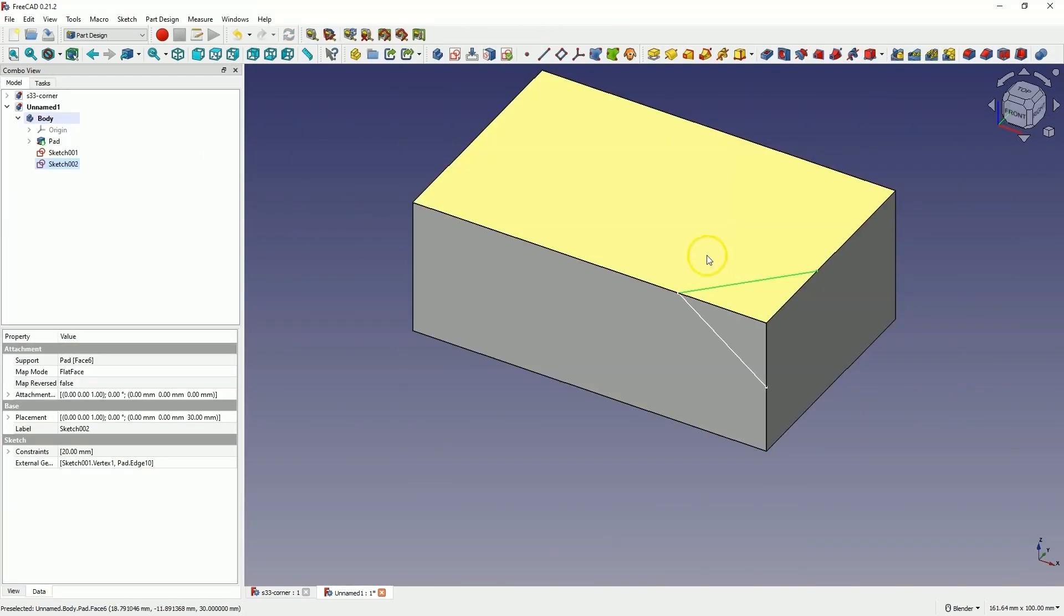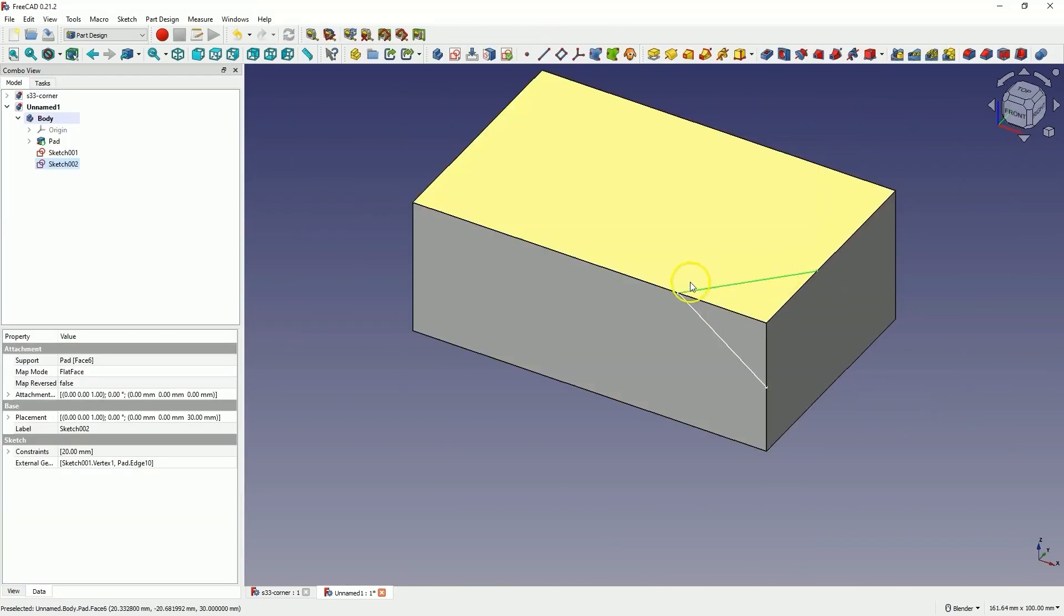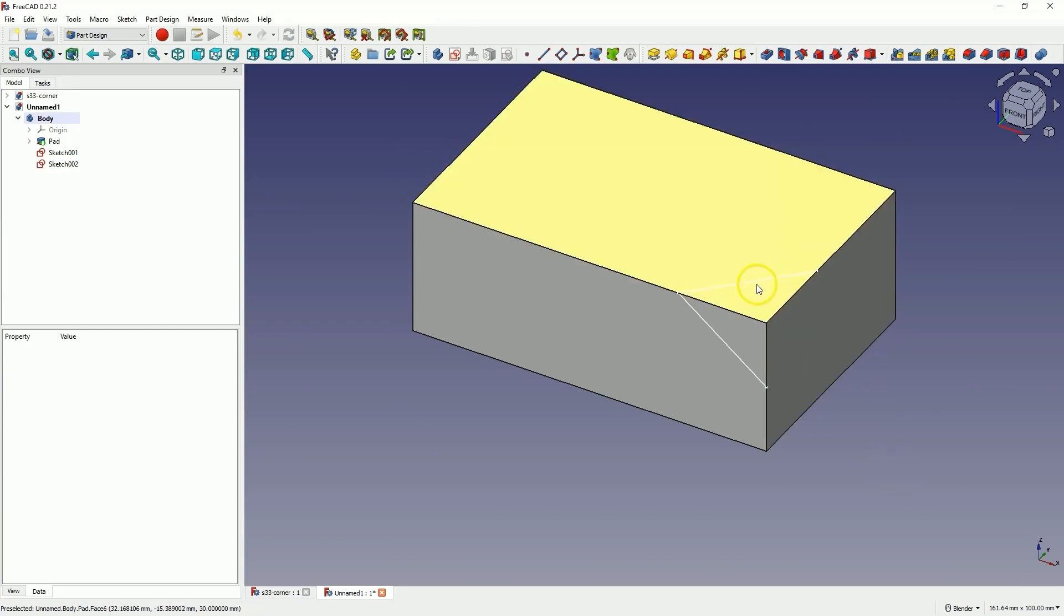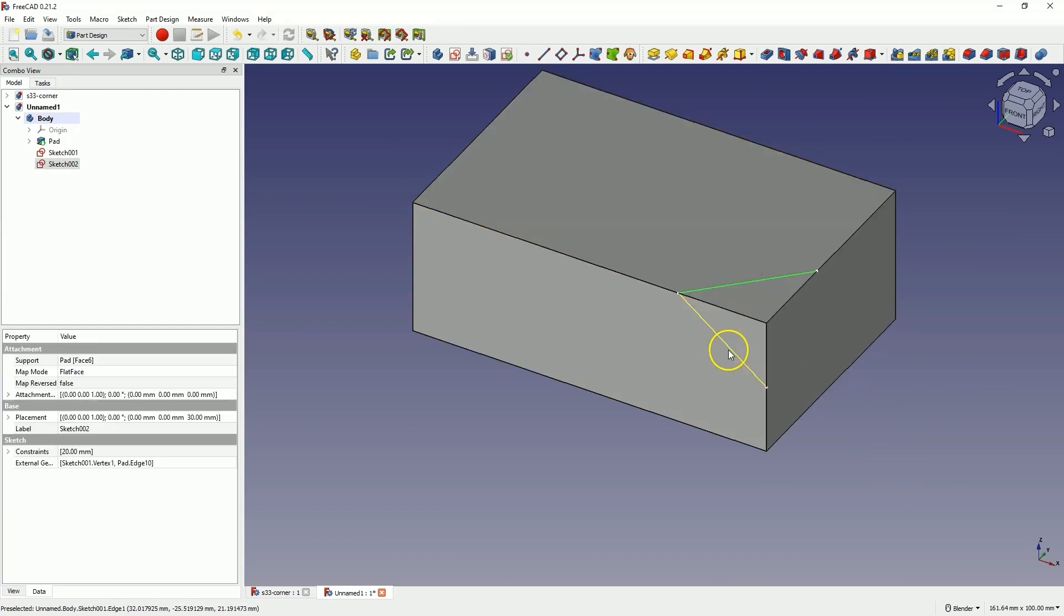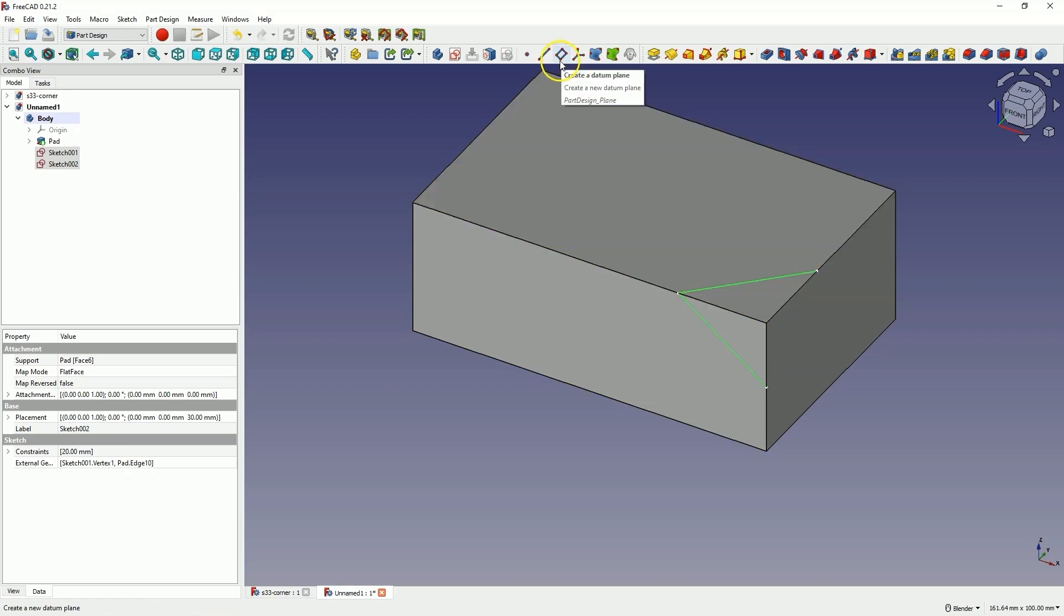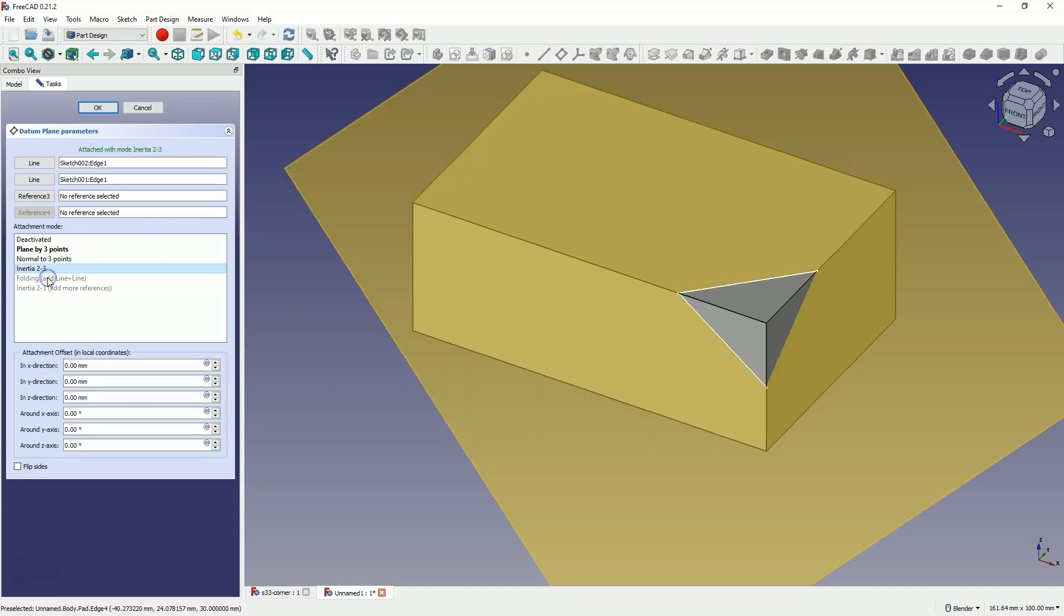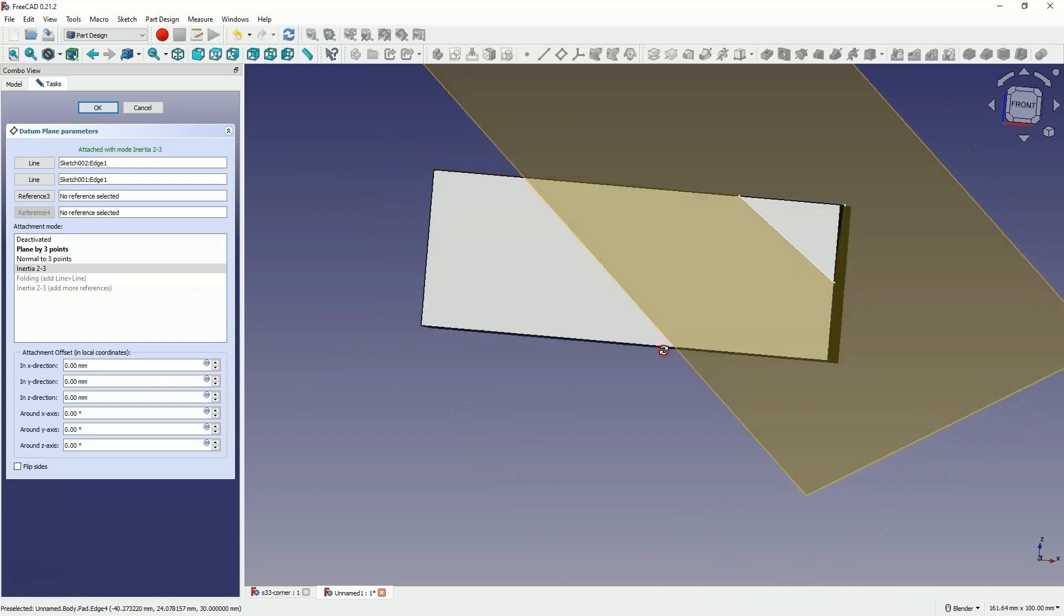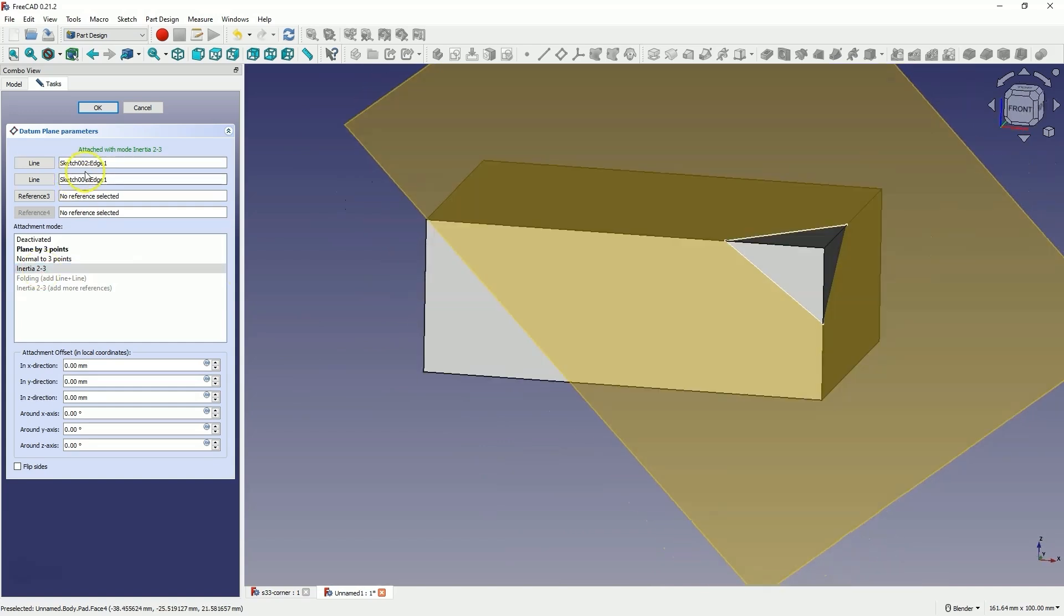Close the sketch and we have our reference geometries. Now hold down the Ctrl key, select these two lines and choose the Create a Datum Plane command. Select this option and in this way, the construction plane has been created. Click OK.